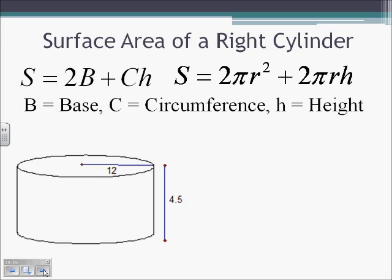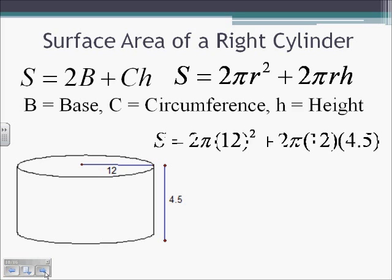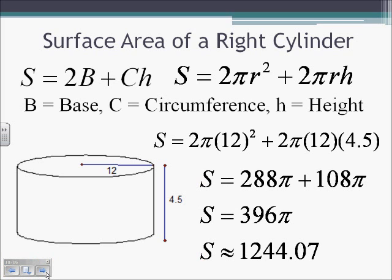For a right cylinder with radius 12 and height 4.5, we plug into the surface area formula: 2π times 12 squared plus 2π times 12 times 4.5. This gives 288π plus 108π, which equals 396π, approximately 1,244.07 units squared.